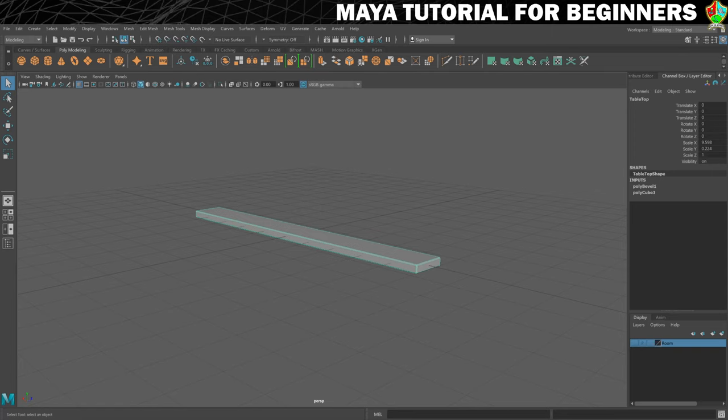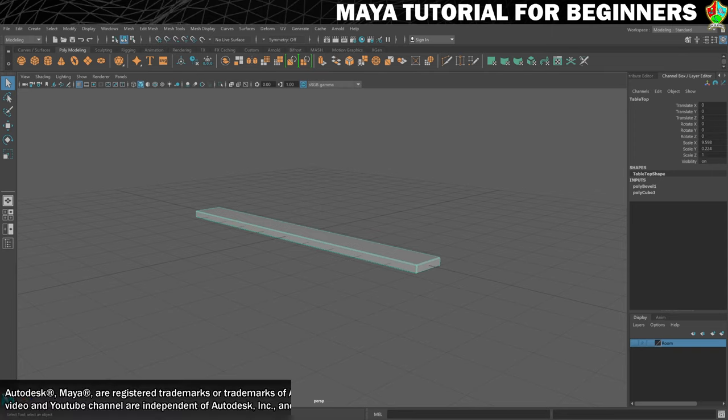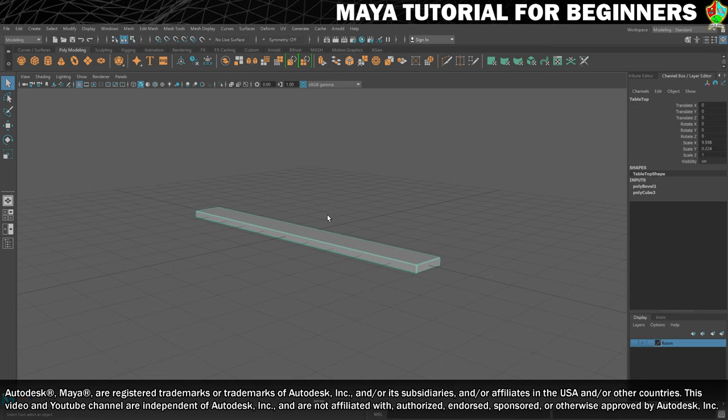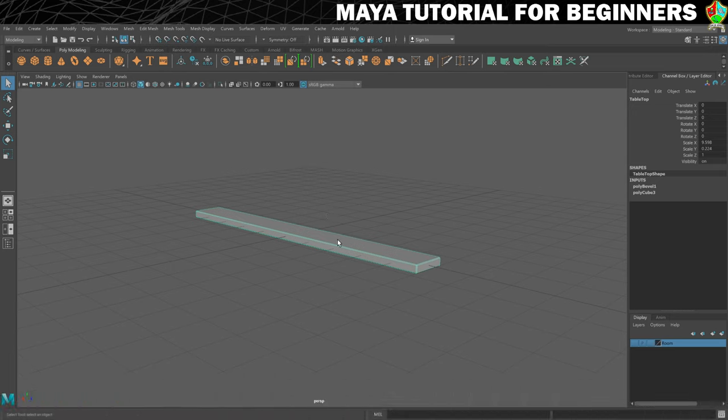In this step we're going to use something called Duplicate Special to turn this one piece of tabletop into many pieces of tabletop and complete our tabletop. So what we need to do first of all is make sure that we have it selected.